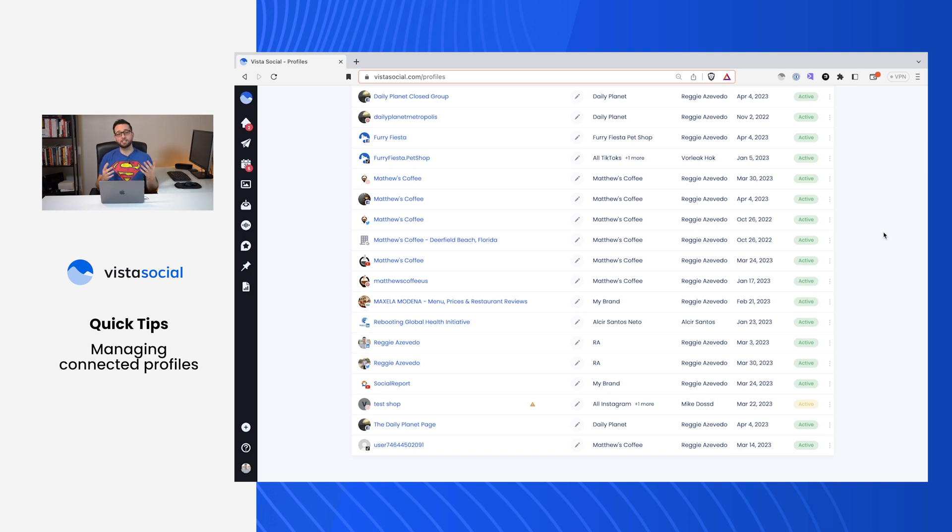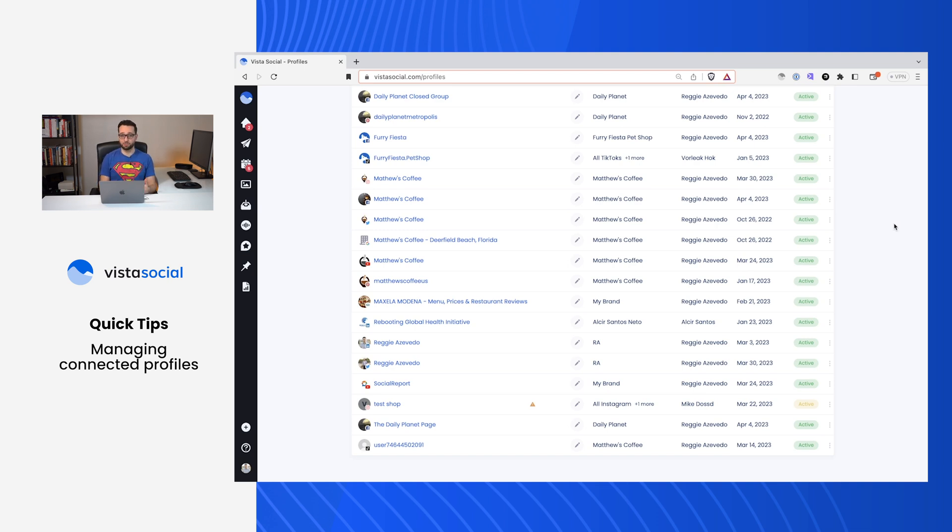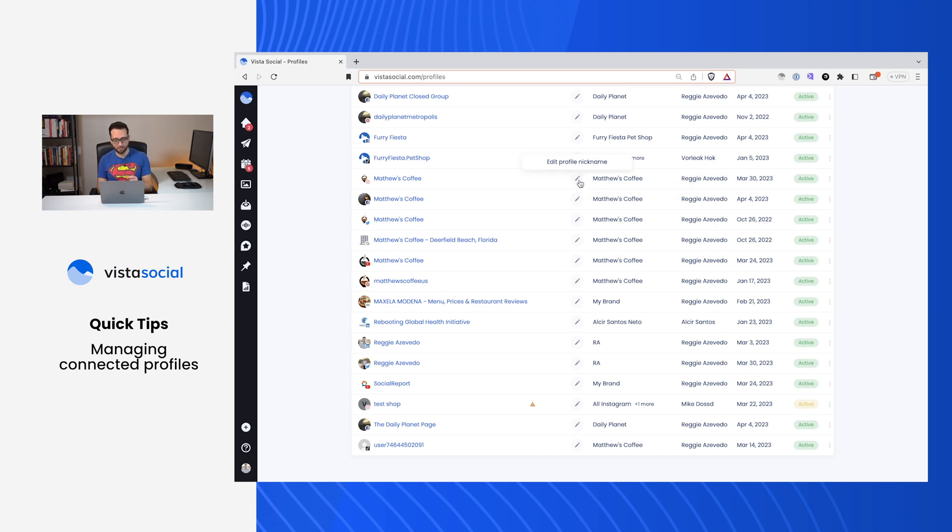So let's say we've got a brand that has multiple locations, maybe the name is pretty similar. It's really easy to add nicknames to your profile so you can distinguish them more easily. You'll just use this edit profile nickname, the little pencil icon.